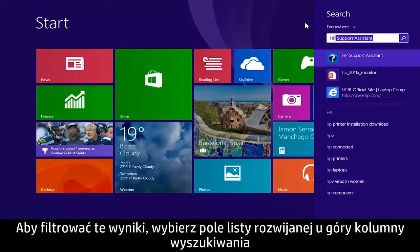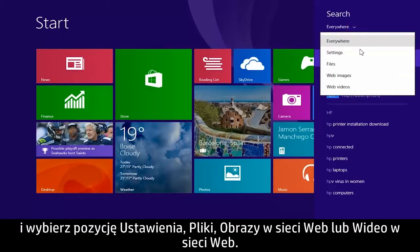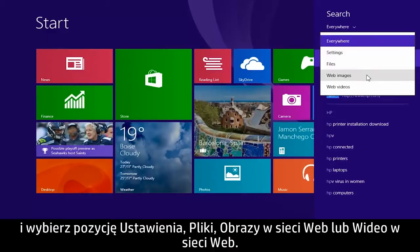If you want to filter these results, select the drop-down box from the top of the search column and choose either Settings, Files, Web Images, or Web Videos.